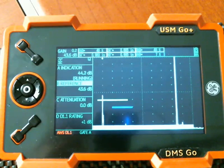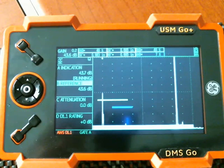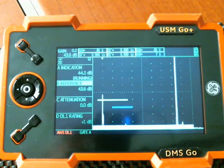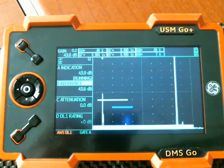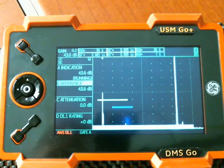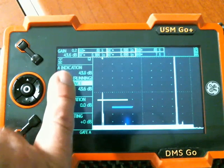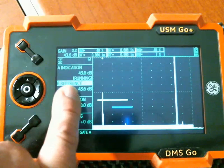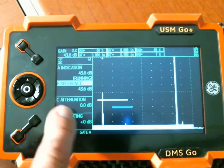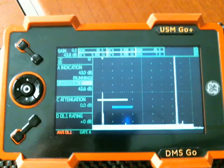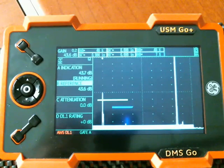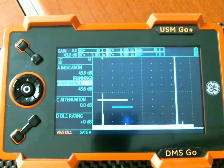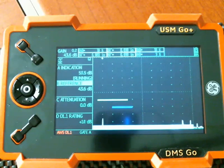So I have, I'm not going to go into a lot of detail on how the AWS method works. There's lots of information published on how this method works. But you'll notice I'm on the same hole. The gain to get a 50% echo matches the reference gain more or less. The C and D are coming right in at 0 dB because I'm at the same distance and the same sensitivity.